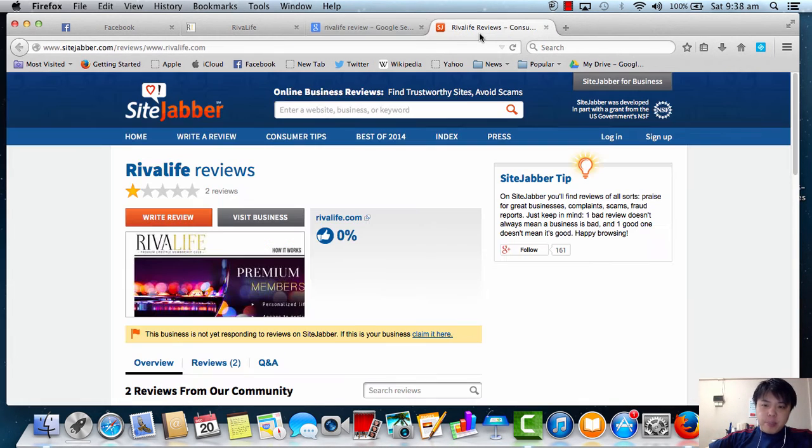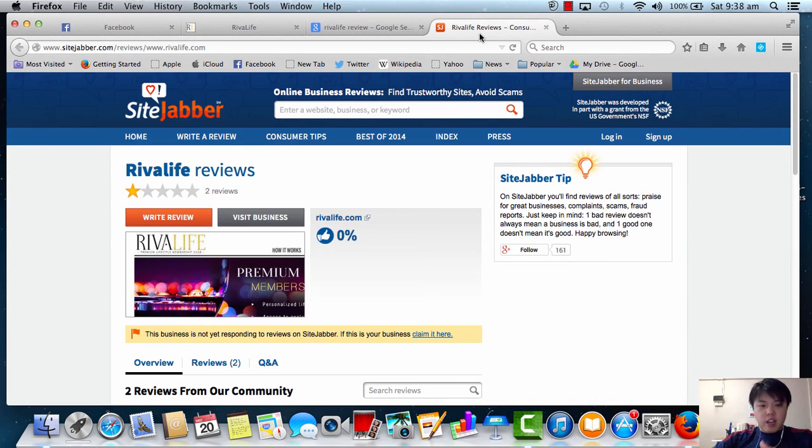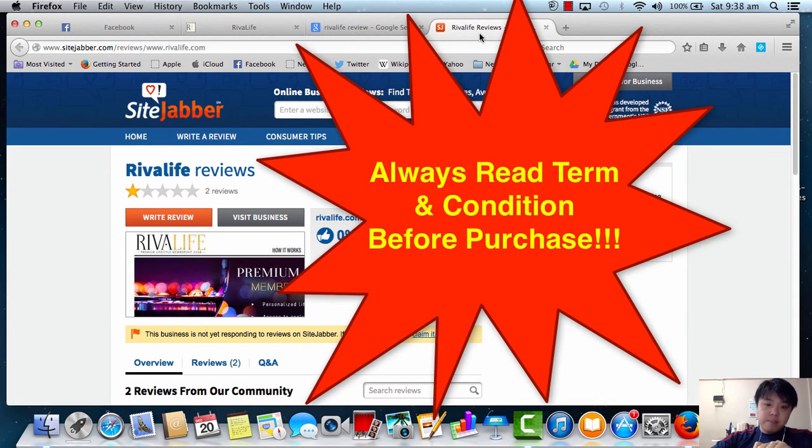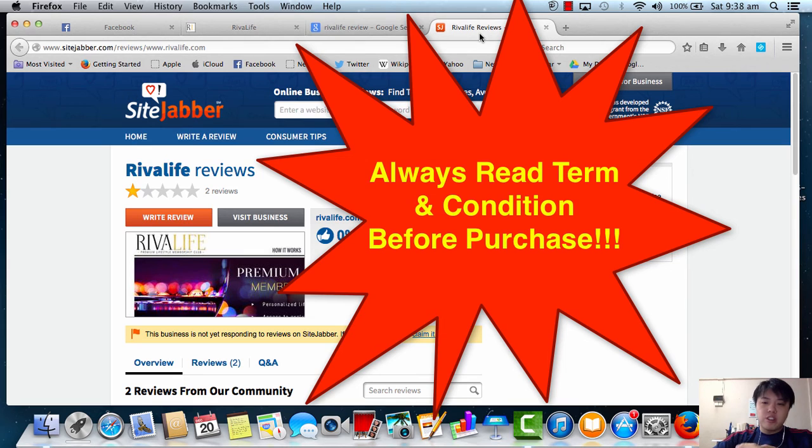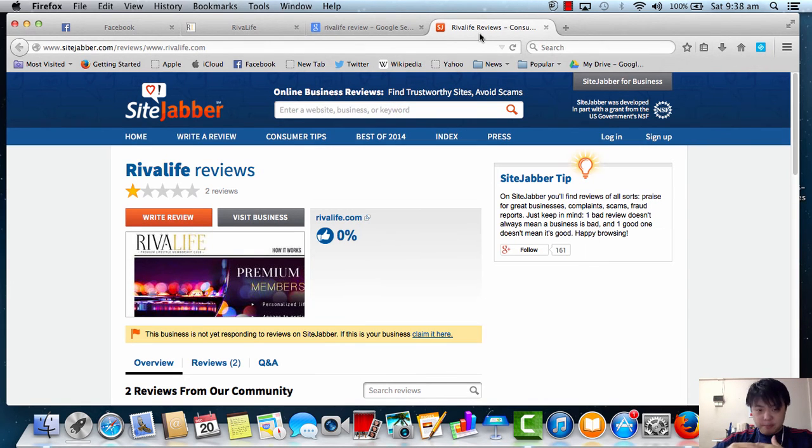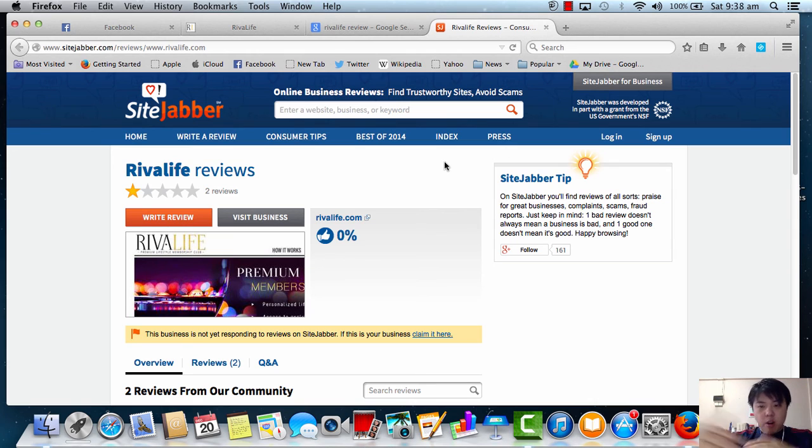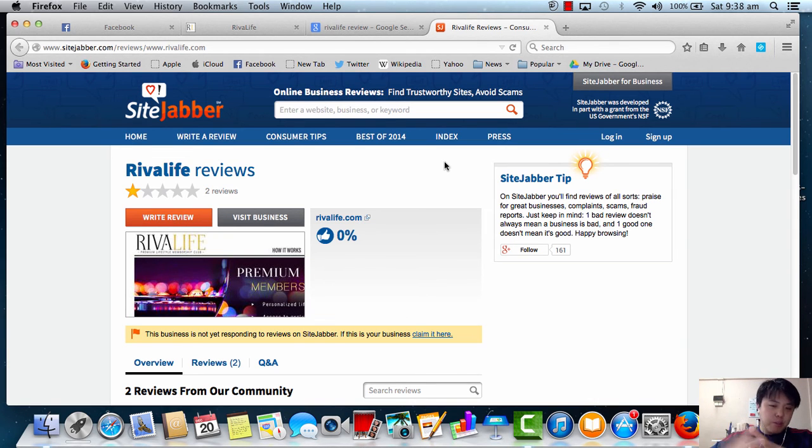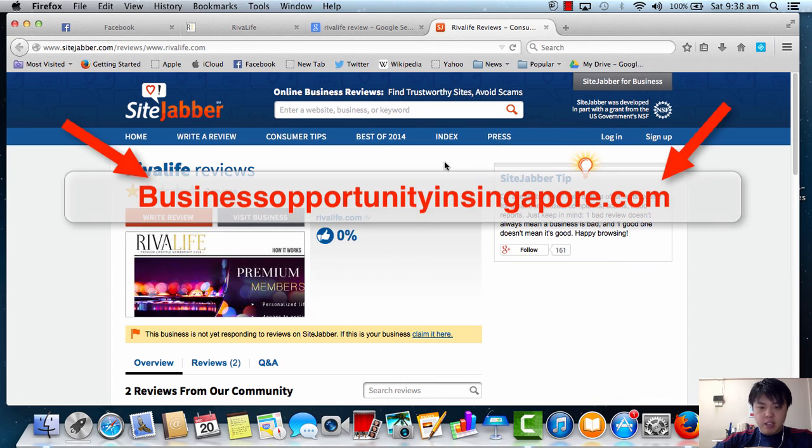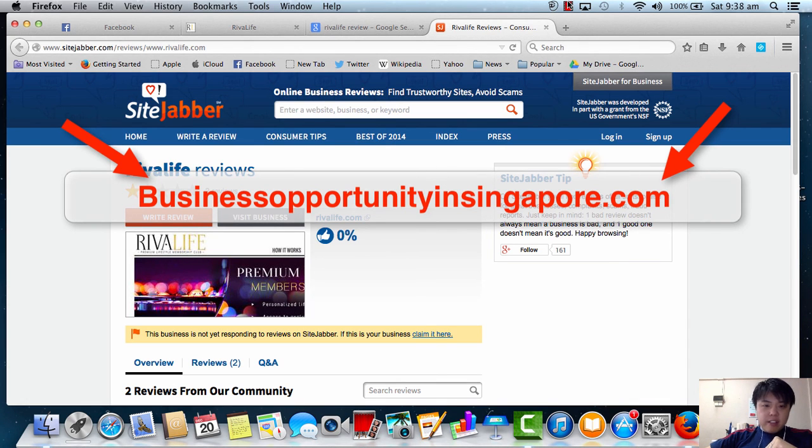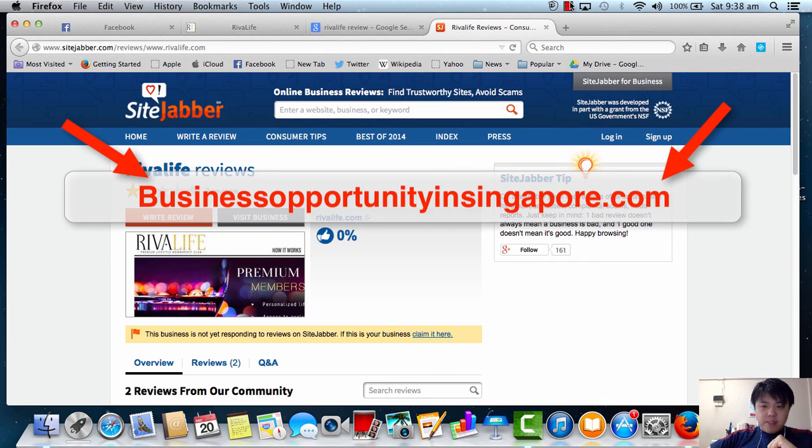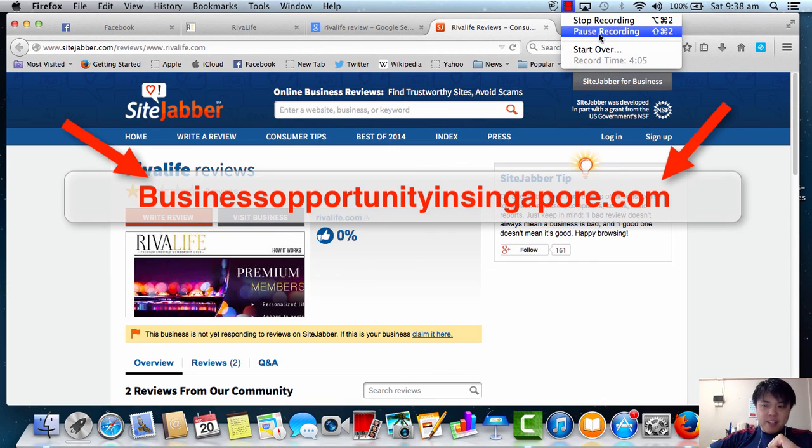So I hope you've watched the video and I hope you don't fall into that. Remember, terms and conditions apply. Always read your terms and conditions before you purchase anything. And I hope you like this video. And if you want to see more about what's coming on, do subscribe to my YouTube channel or visit my website or join us at iSuccess Group. And again, I hope you have a good day. Bye.